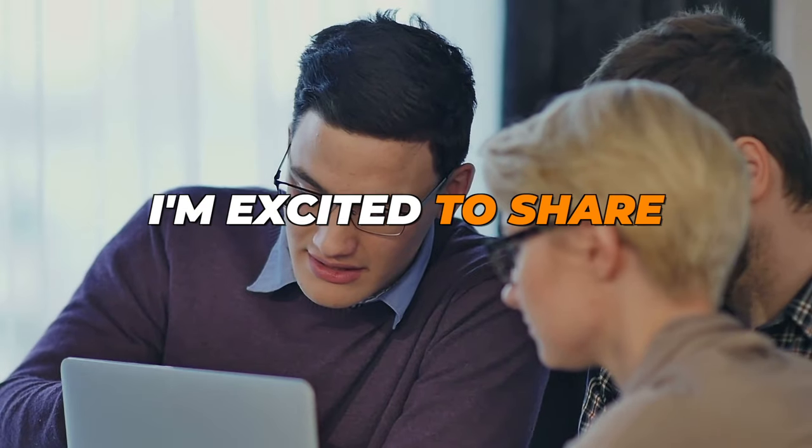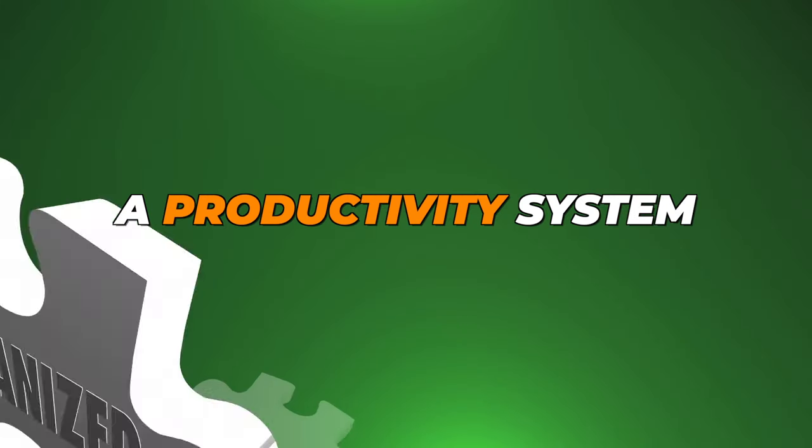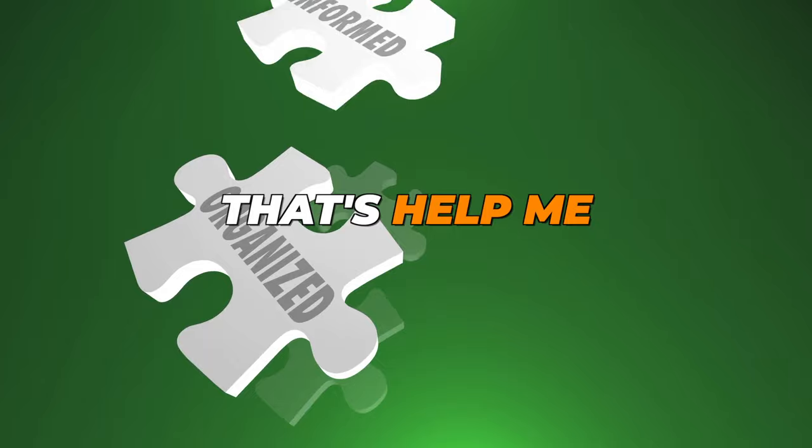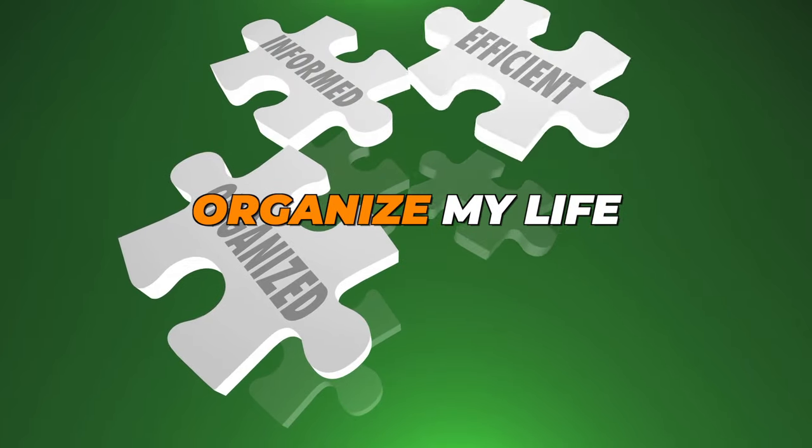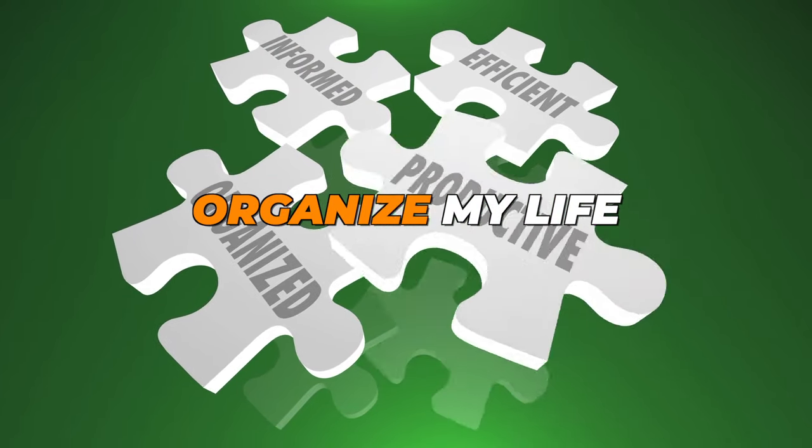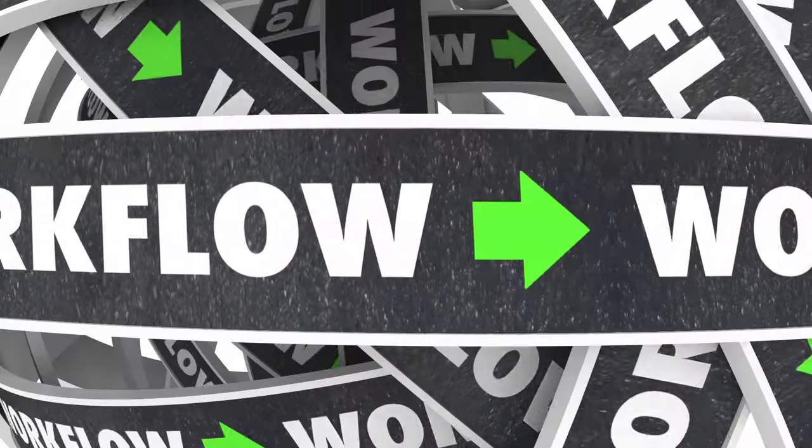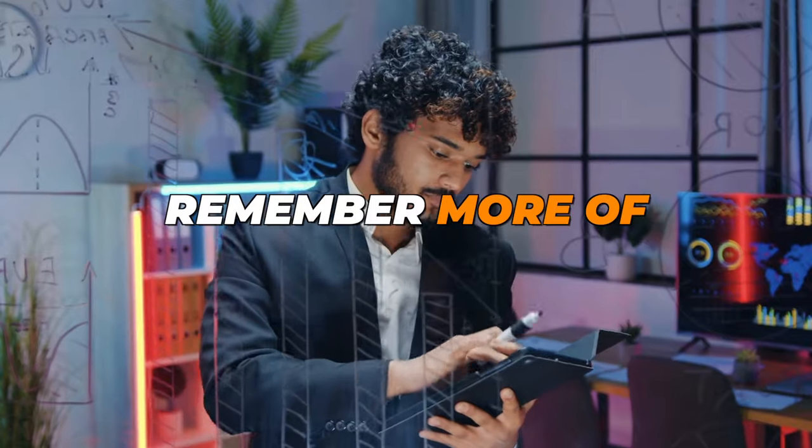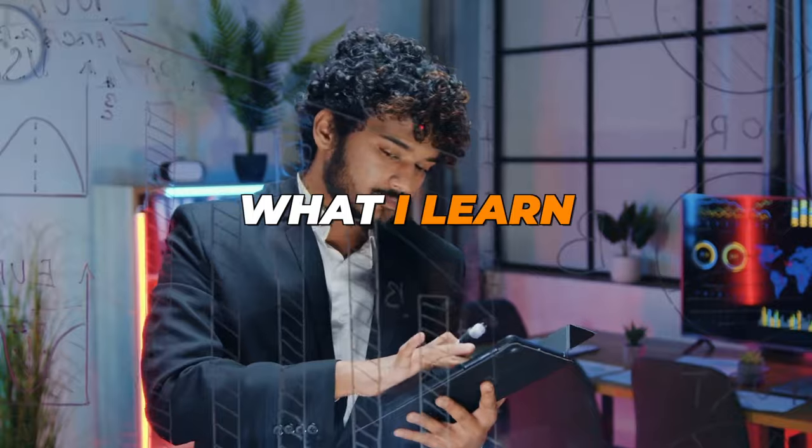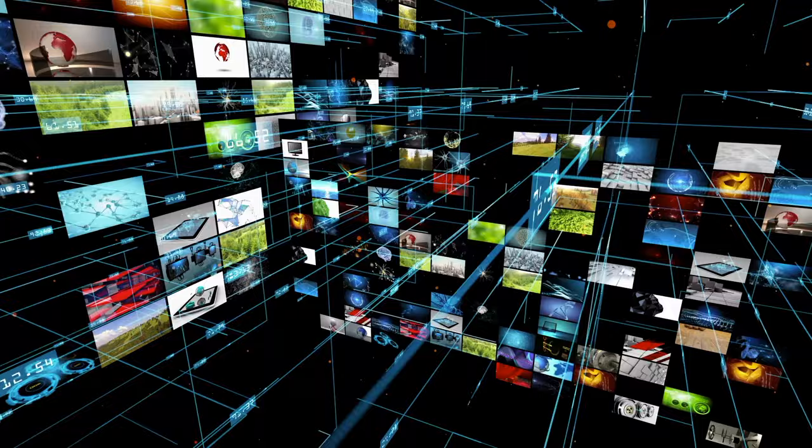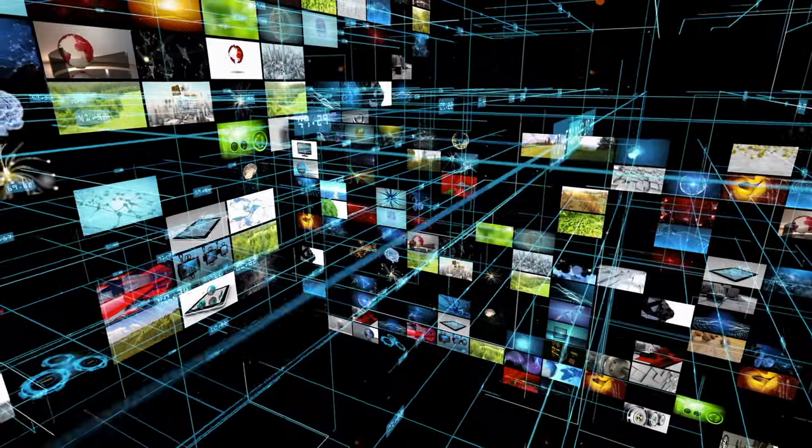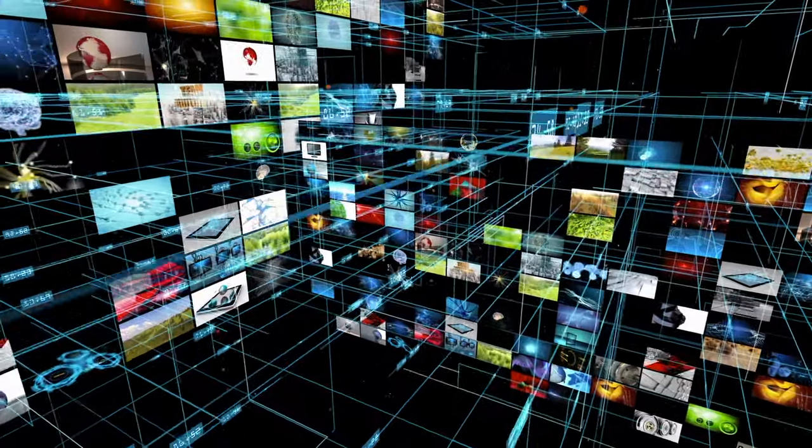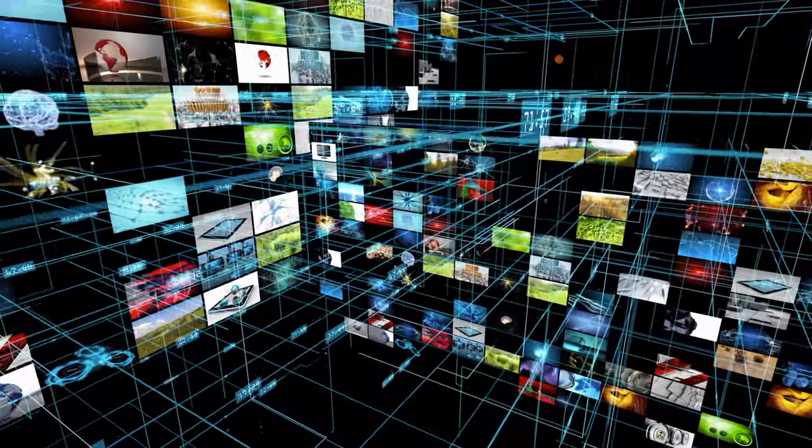Today I'm excited to share a productivity system that's helped me organize my life, improve my workflow, and remember more of what I learned. It's a system that has clarified my digital life, and I'm confident it can help you too.